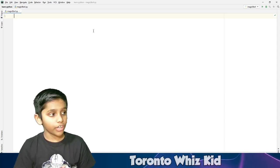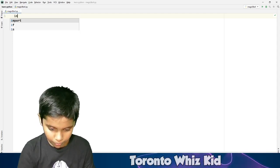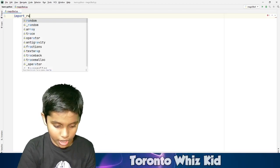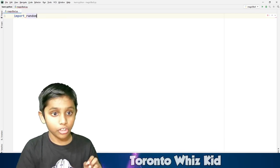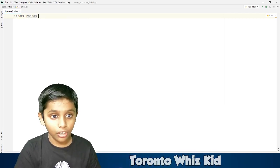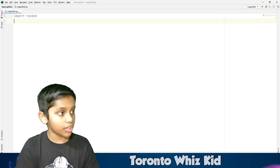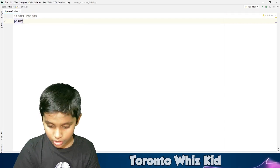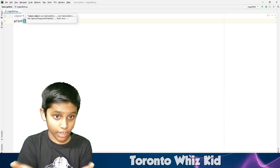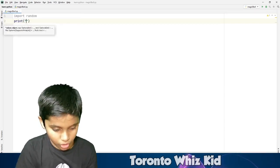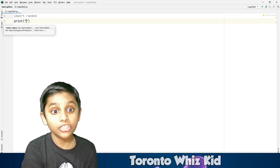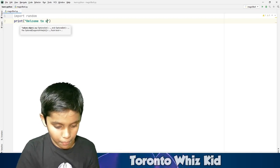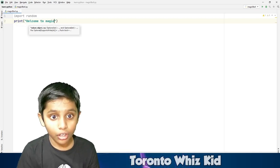First we have to type 'import random' and press enter. Next, we have to put 'print' with brackets and double quotes — this is just a printing statement — and type 'Welcome to Magic 8'.